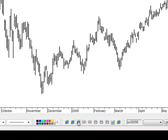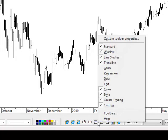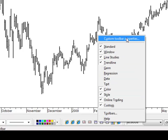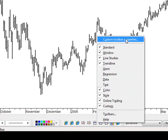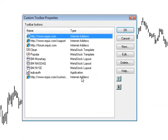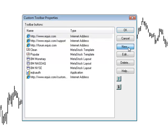To create your own shortcut, what you do is just right-click down here at the bottom, go into Custom Toolbar Properties, and then you're going to create your own by clicking on the New button over here on the right-hand side.